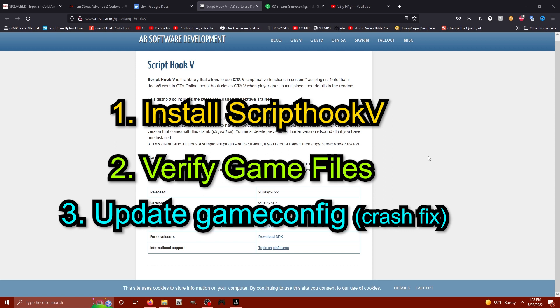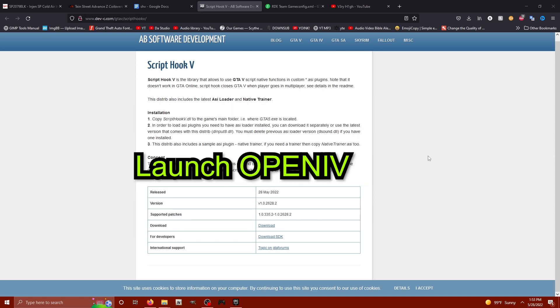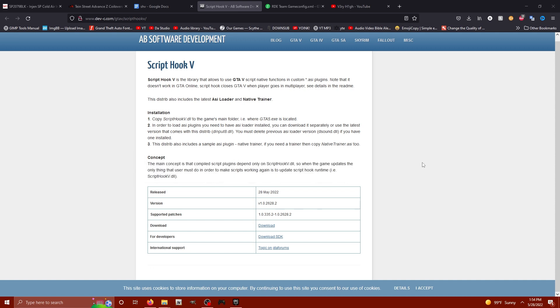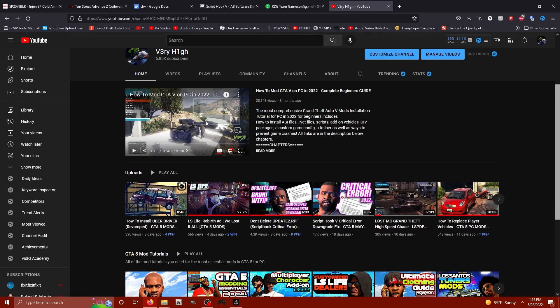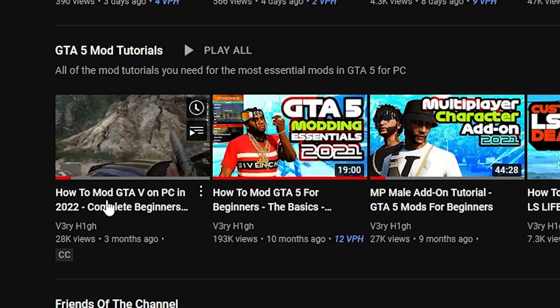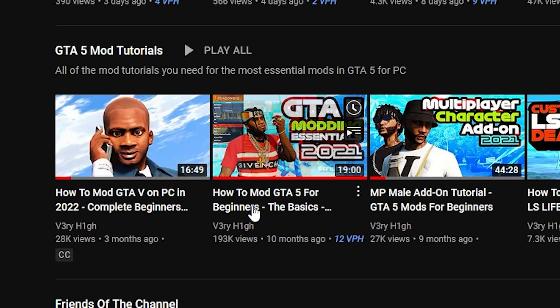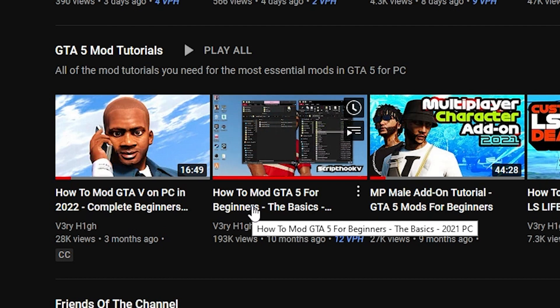You're also going to want Open IV to install the brand new game config, but we don't want your game to crash so we're going to get all this sorted out today. And by the way guys, if you don't have any idea how to mod GTA 5, check out my GTA 5 modding essentials video on my main home page. We have the 2022 and 2021 edition, each one's different to give you a little bit of different type of flavor.